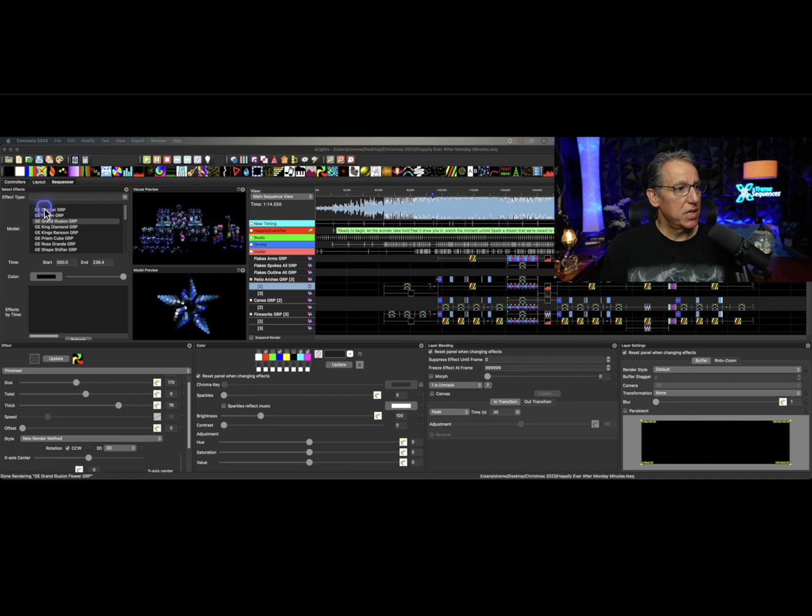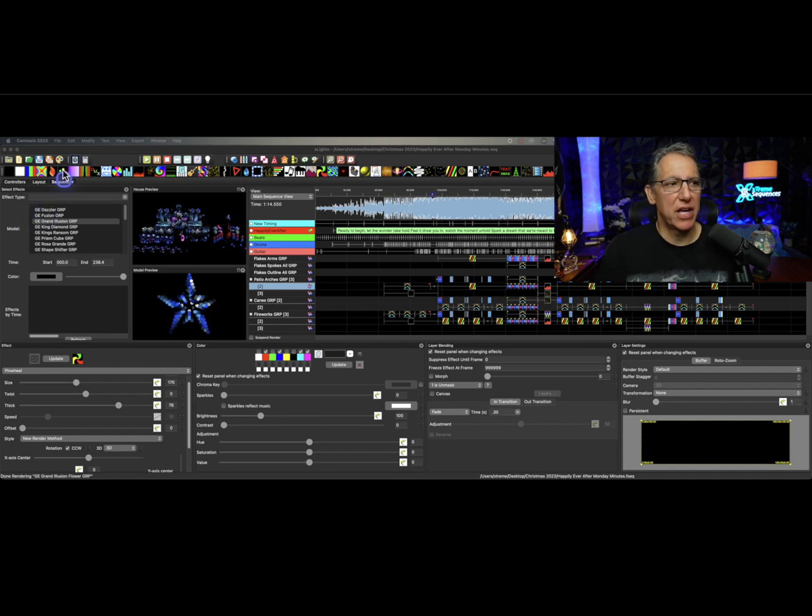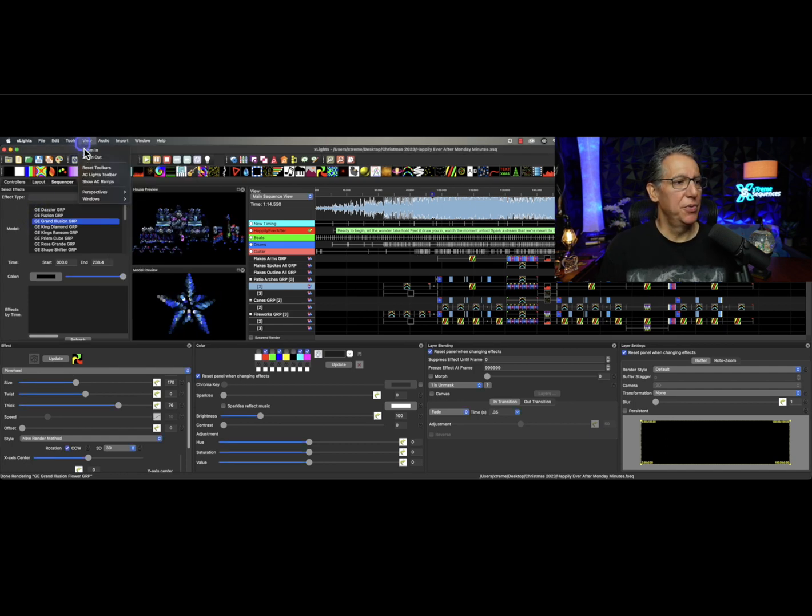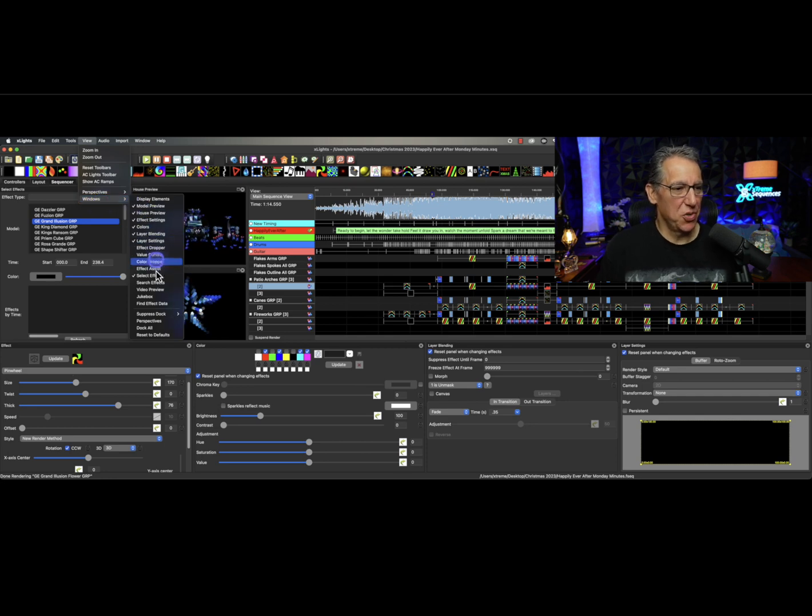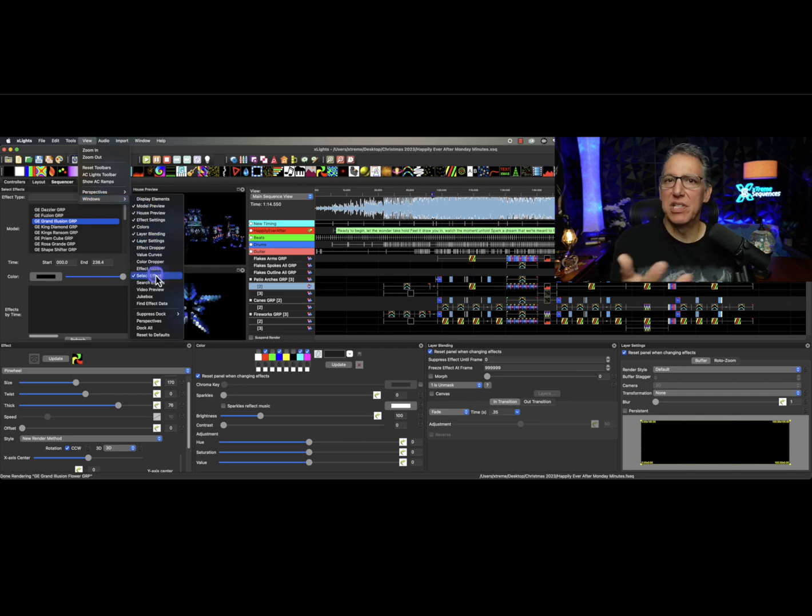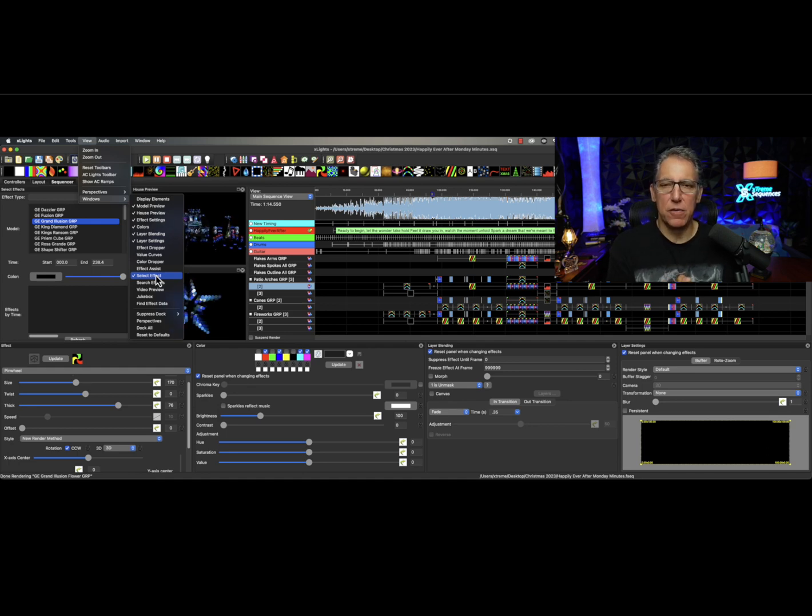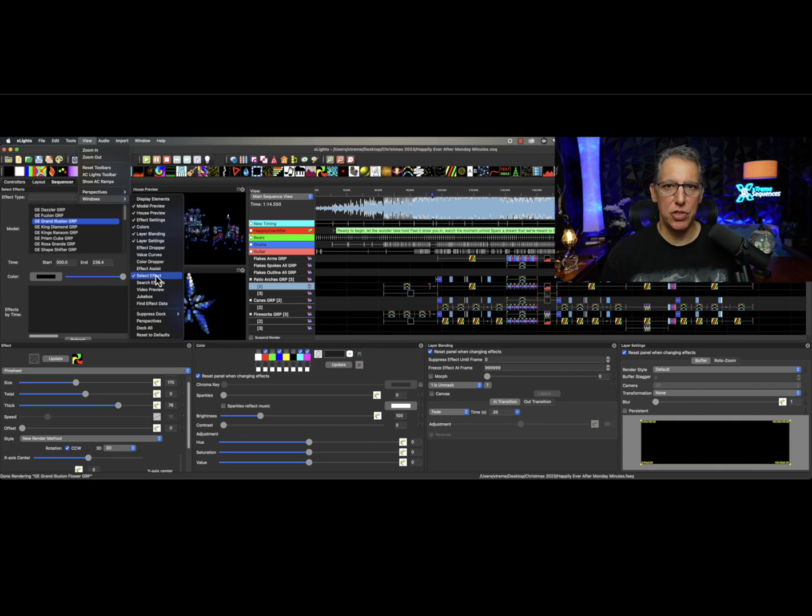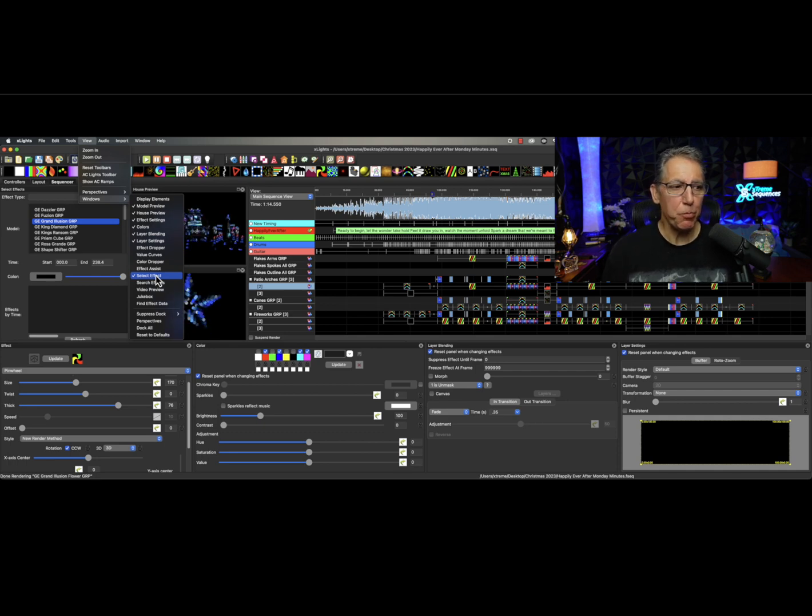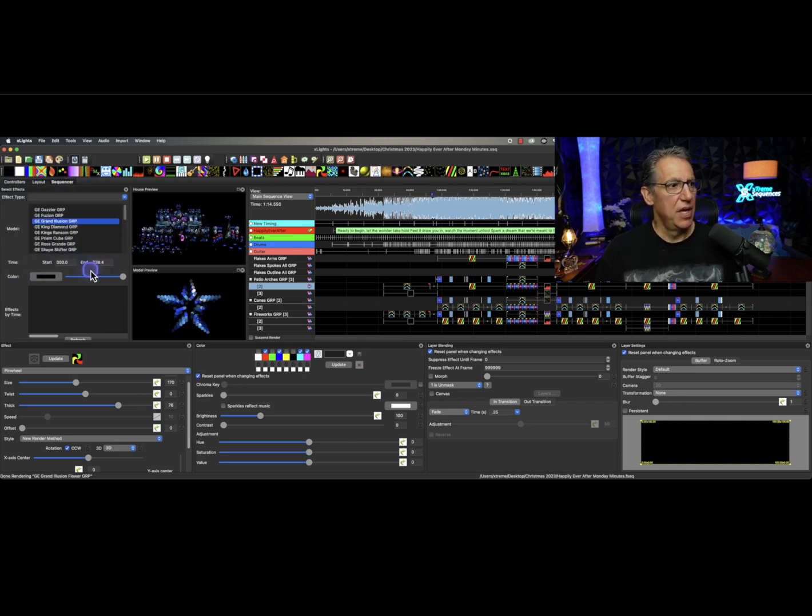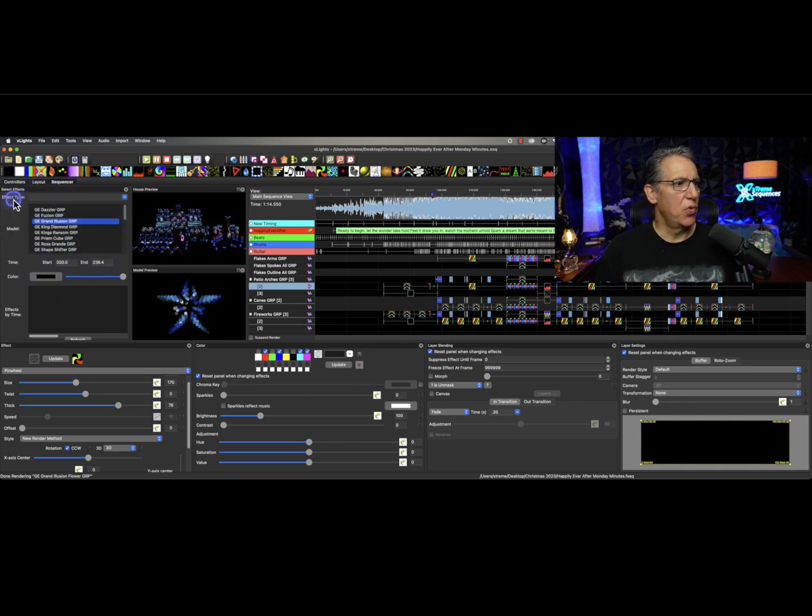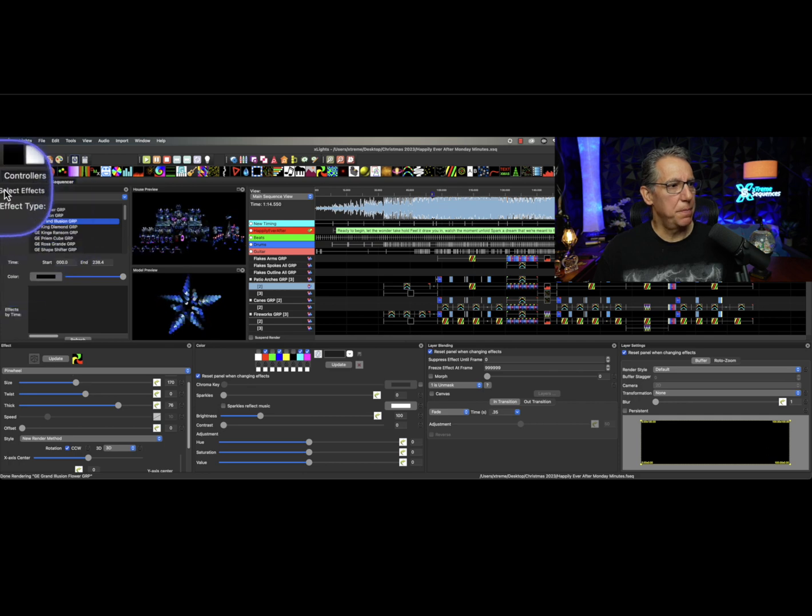If we look at this little window over here, it's called the Select Effects. You can get to that by clicking on View, Windows, and look at all these lovely choices. The one I have chosen that I don't always leave on here is Select Effects. Select Effects is a very powerful tool you really should learn to use. And by selecting it, I've placed it on the window over here to my left.